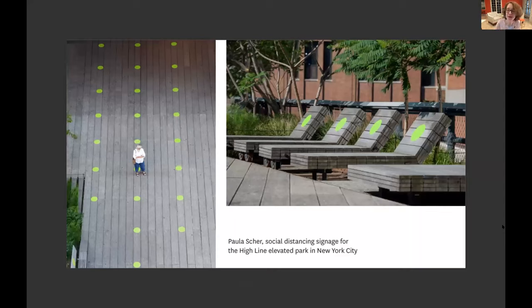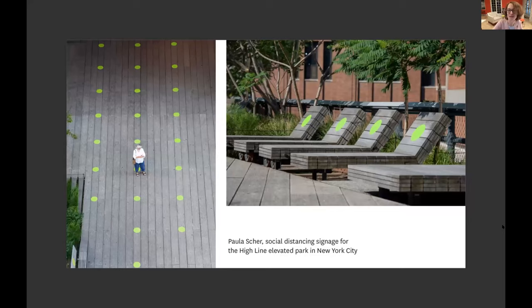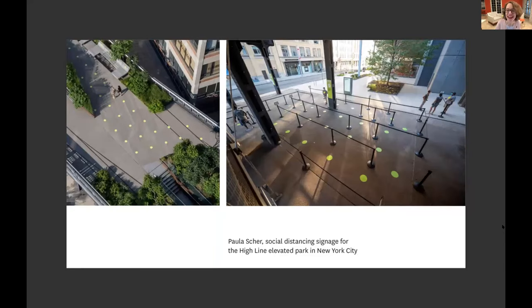All over the world, people have been creating beautiful or just functional graphics for social distancing. This is Paula Scher's design for the Highline Park in New York City, where she put beautiful green dots on the walkways and on the furniture to create a really playful and joyful reminder for people to keep their distance. Here's where you had to wait in line to visit the park — they created a ticket system, with beautiful green dots to keep people organized and patient while they wait.